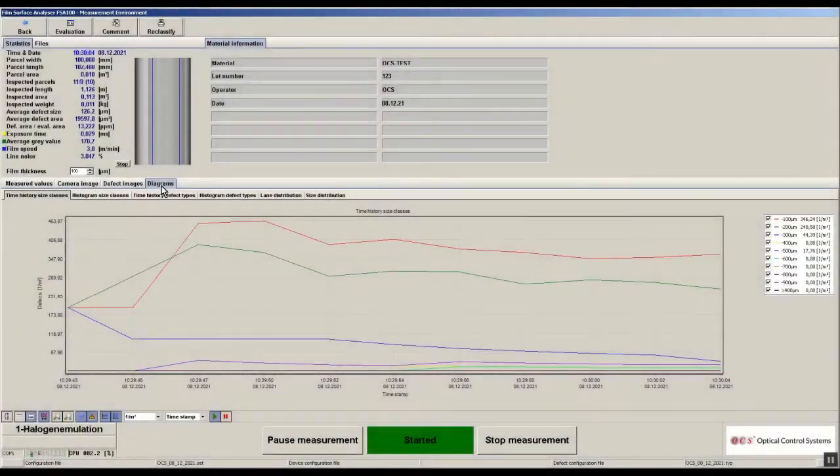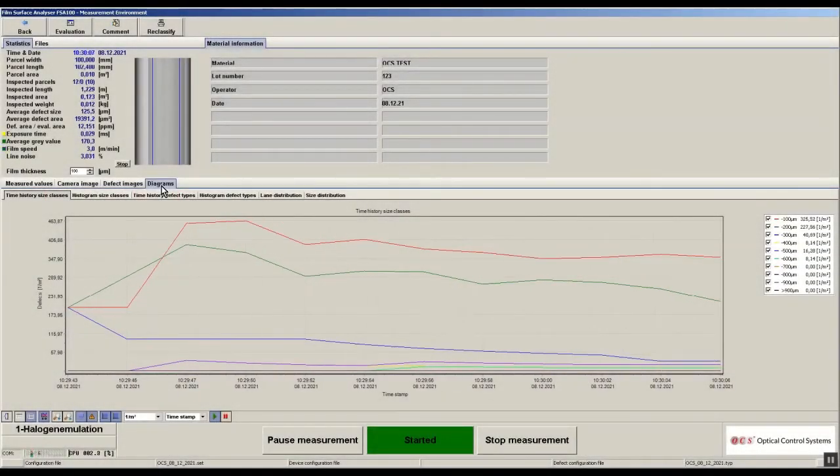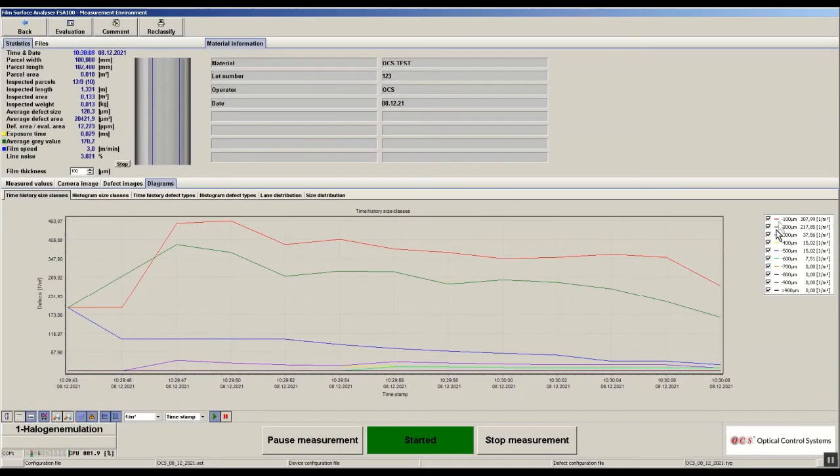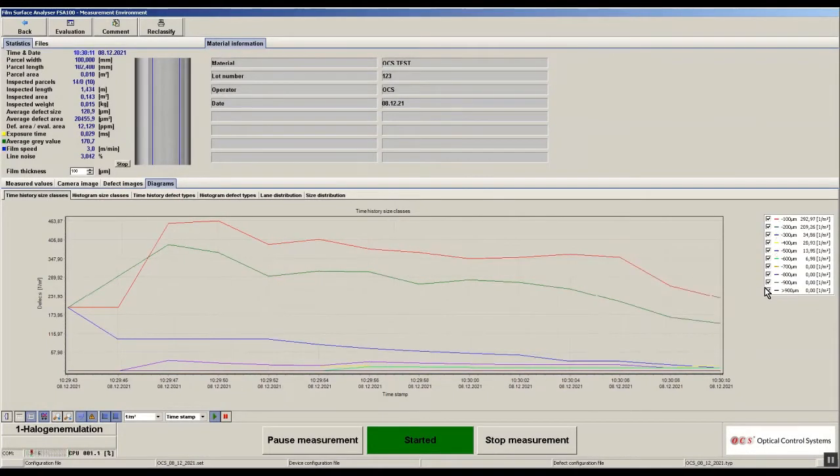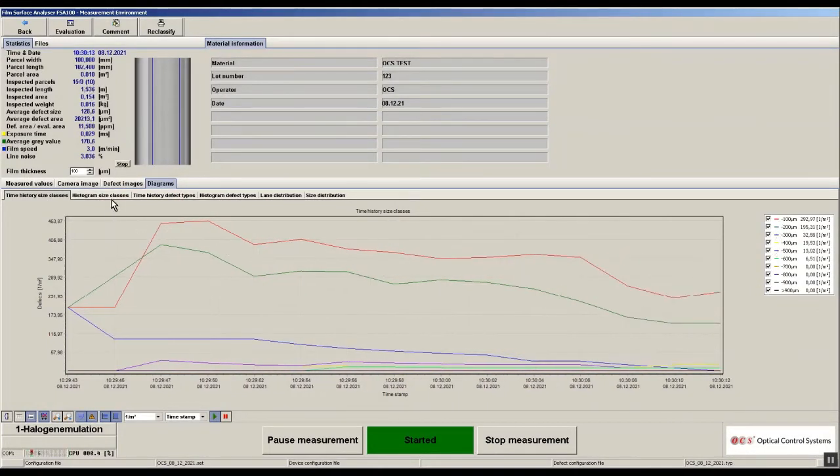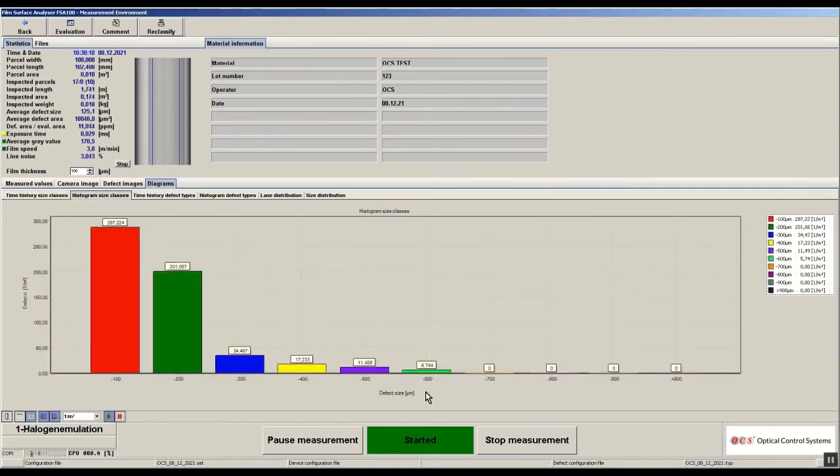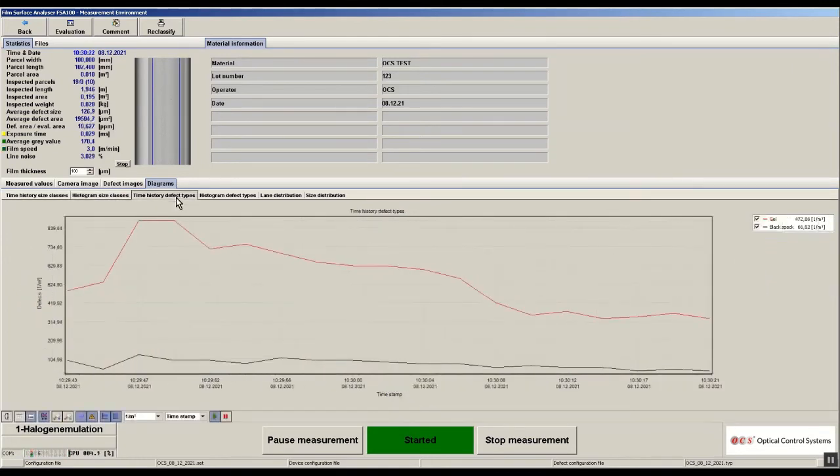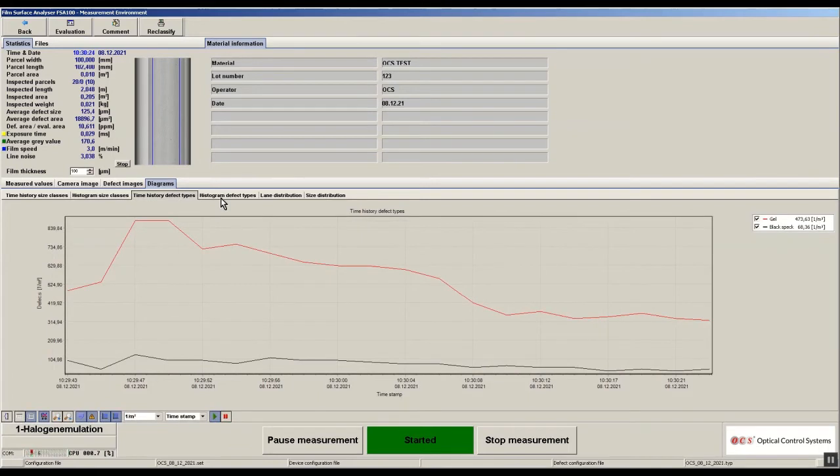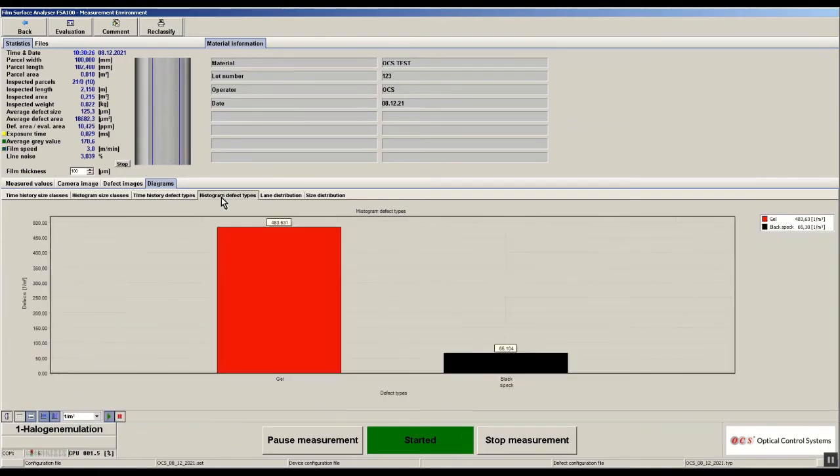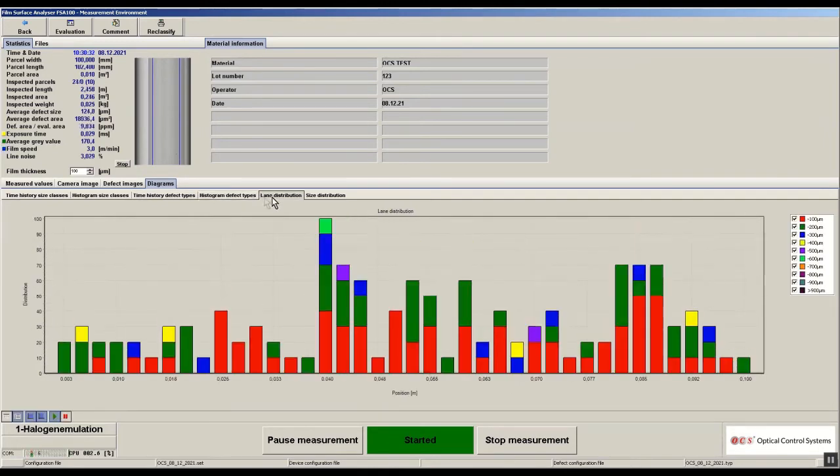During the measurement all tables and diagrams will be updated in real time. Diagrams like the time history in size classes, the histogram in size classes, the time history of the defect types, the histogram of the defect types, and also the lane distribution will give you a lot of additional information during the measurement.